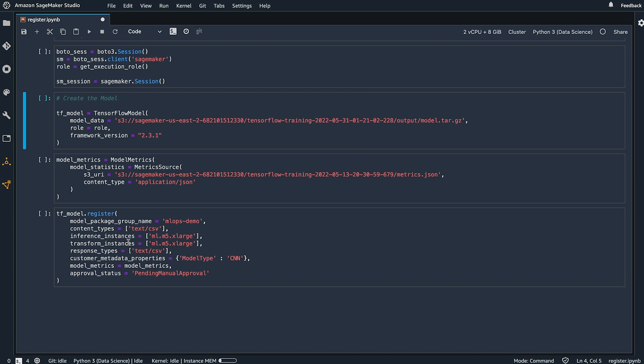Along with specifying the group, we can provide information such as custom metadata properties. For example, here I'm specifying the model type as CNN. We specify our model metrics and finally we specify an approval status.